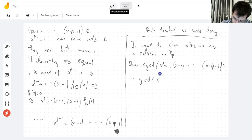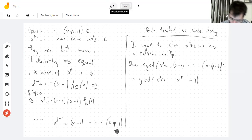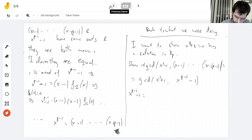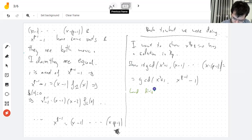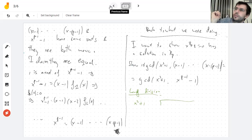I want to show x²+1=0 has a solution in Z_p by showing these two polynomials are not mutually prime. The second polynomial has all the roots — it's x^(p-1)-1. We can show this by long division. Let's say p=13, so I need x^12-1 divided by x²+1. x² goes into x^12 giving x^10. Subtracting x^12+x^10, I'm left with -x^10. Then I get -x^8, and so on.